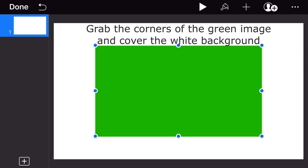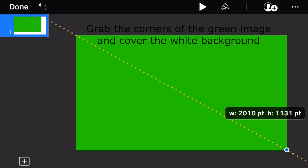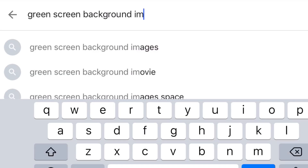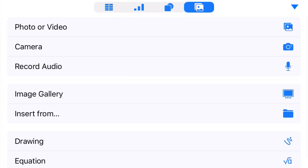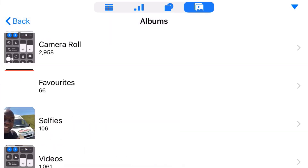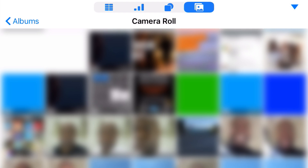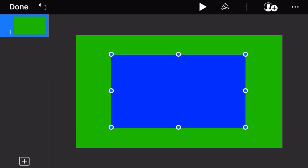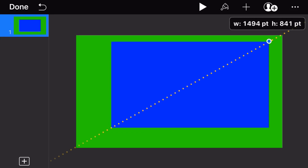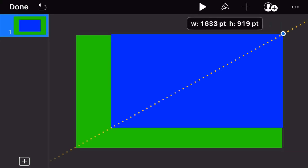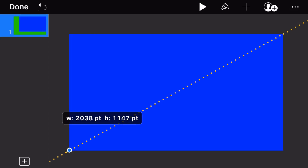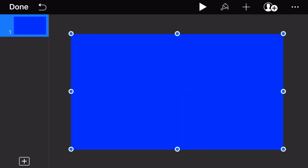You can download this green background from the link in the description, or you can search Google for a green background. Now we need to add a blue background — tap the plus button again and select the blue image from your camera roll. I've added a link to the blue rectangle for convenience, or you can search Google for one, but make sure it's a darker blue. Now drag the blue rectangle to cover all of the green.